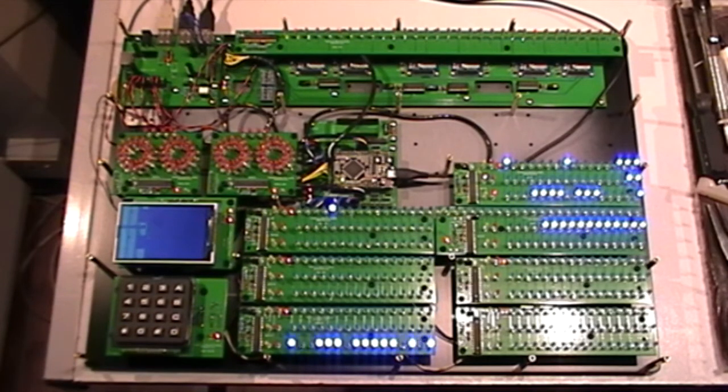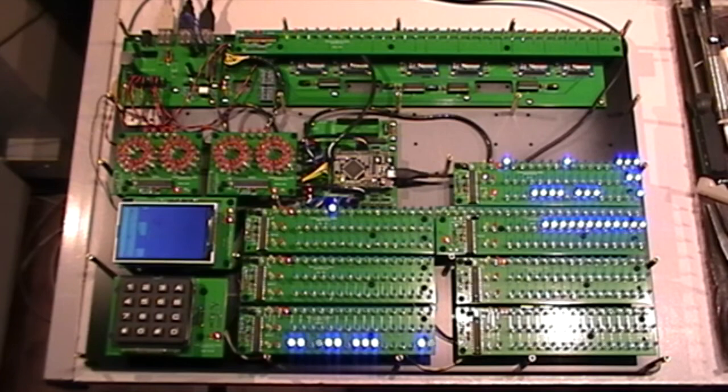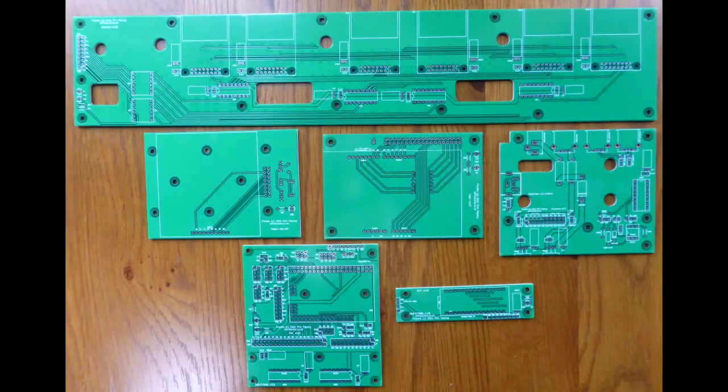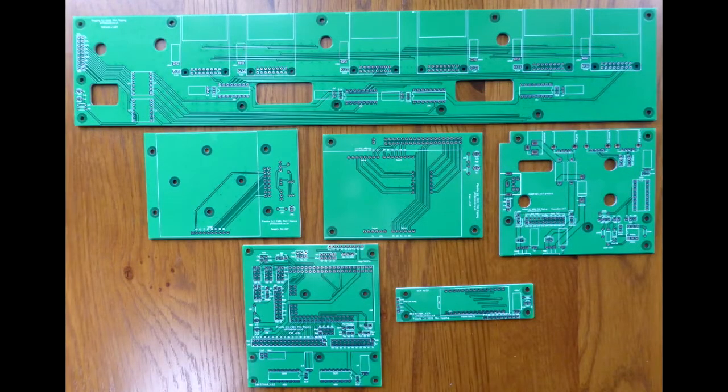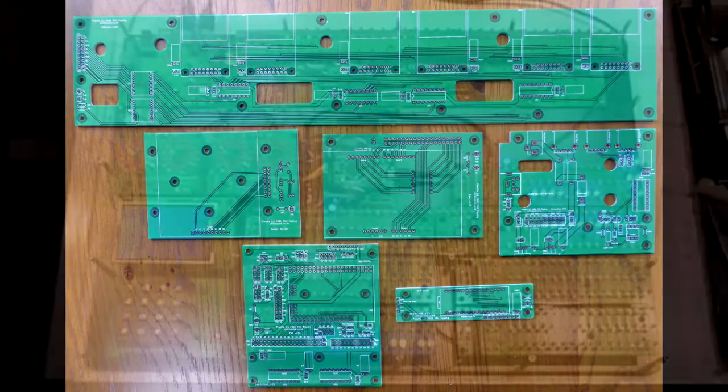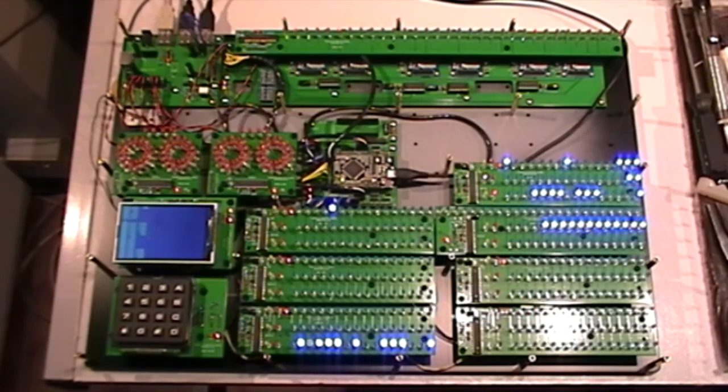Welcome back to the plasma project. It's been quite a delay since the last video. More boards needed designing, and as they say the devil is in the details, and there were a lot of details.